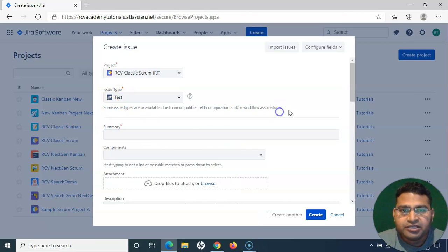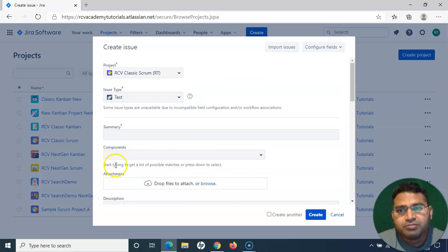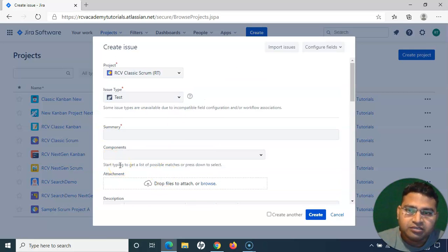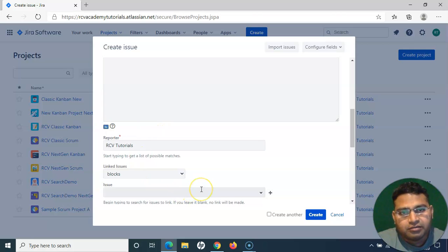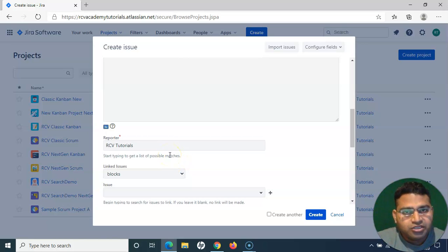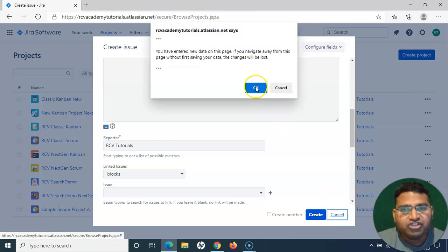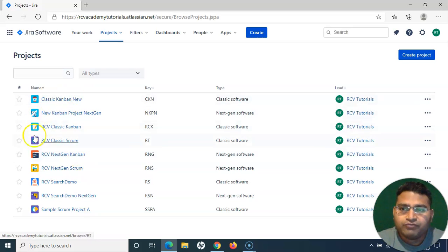I'll provide a summary just as with any other issue type in Jira, fill in the details, and click Create to create the test case. I'll cover the creation of test cases in a separate tutorial, but this is how you enable the Test issue type for any Classic project in Zephyr and Jira.